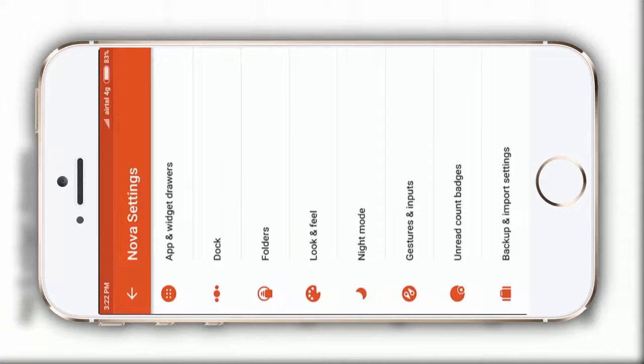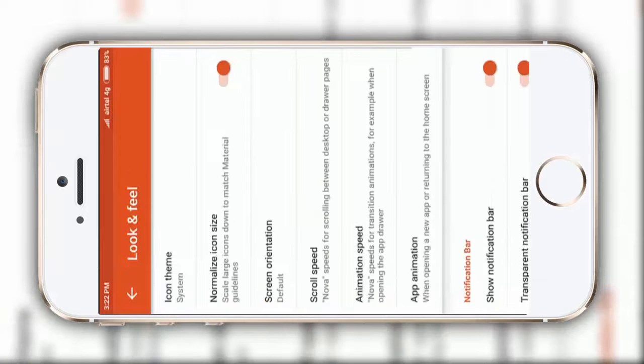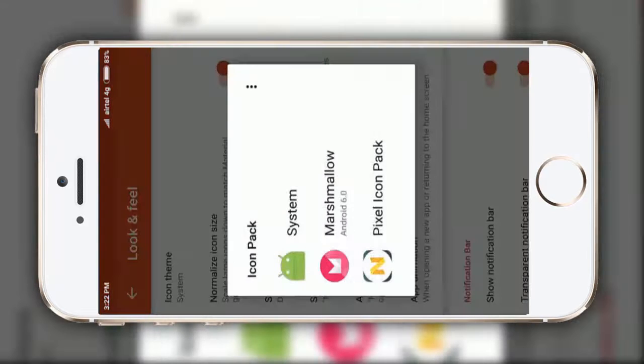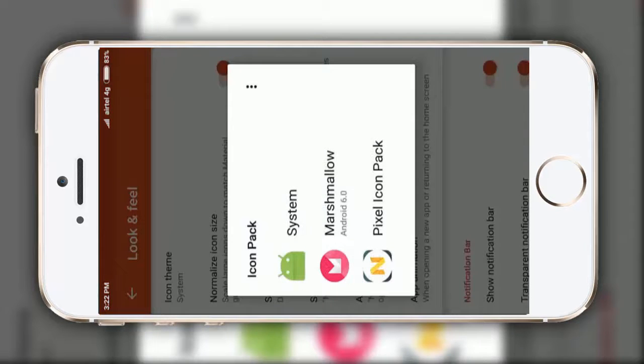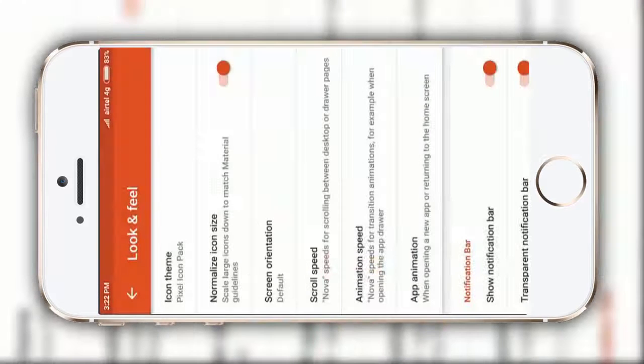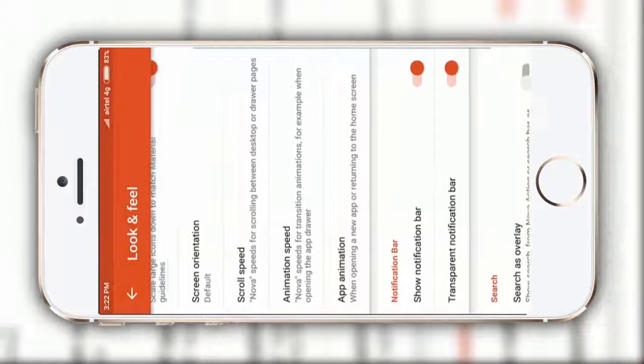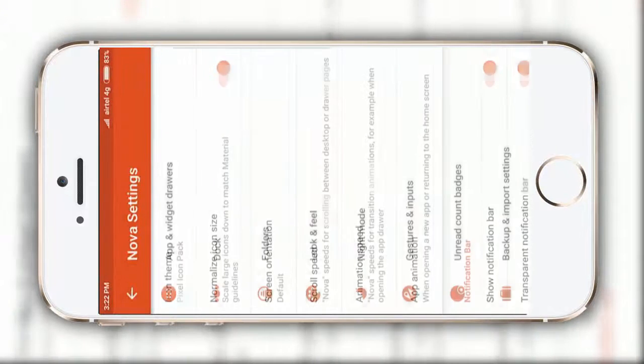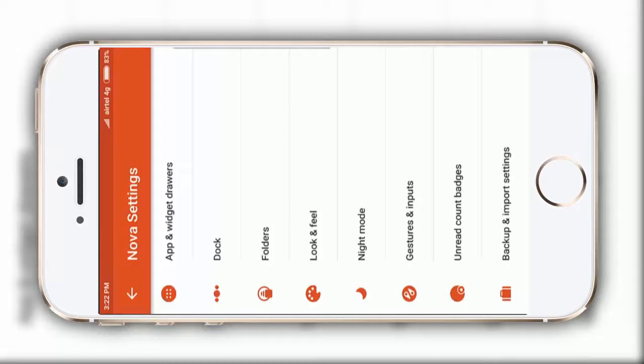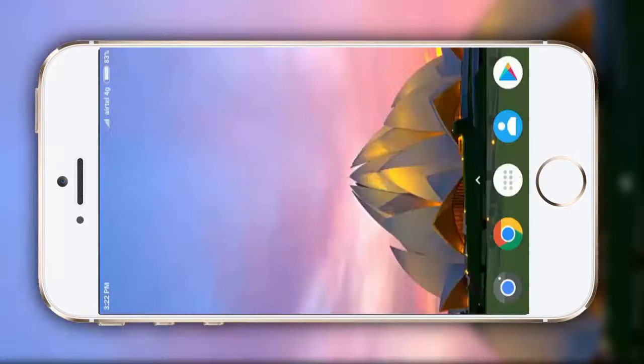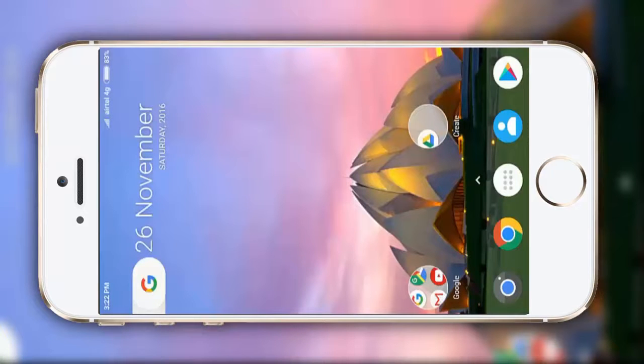So guys, in this last option, look and feel, just select this pixel icon pack, which we have already installed. So guys, that's it.